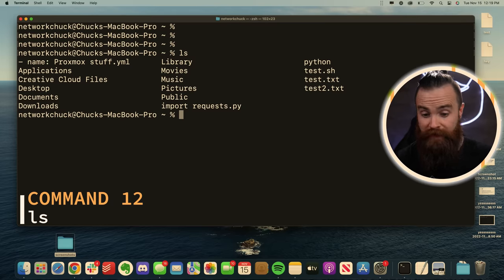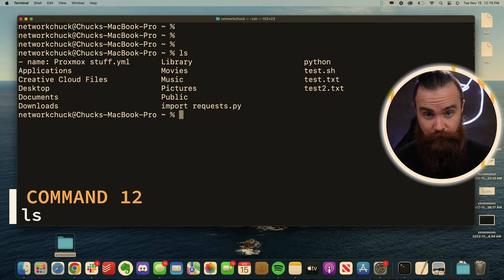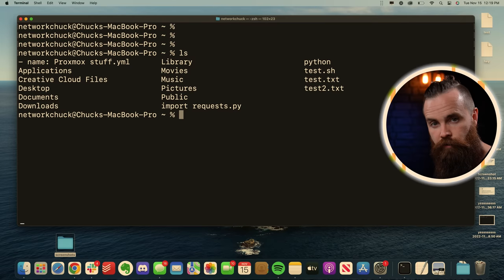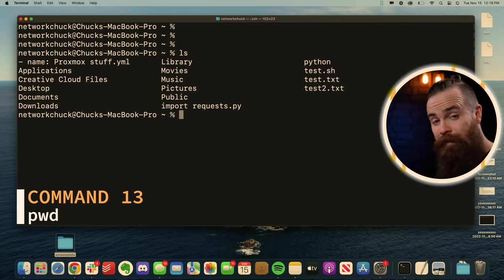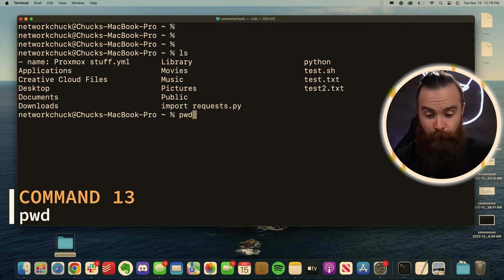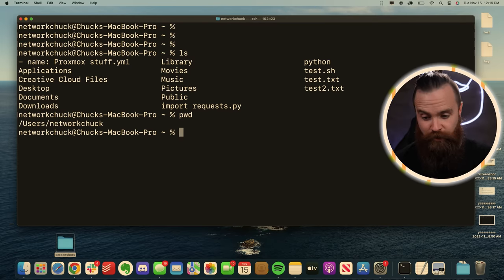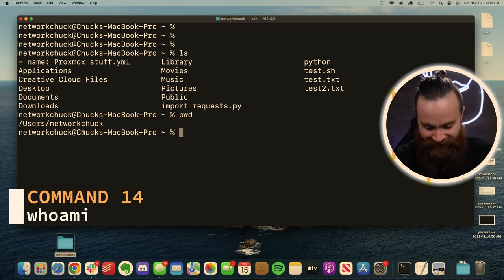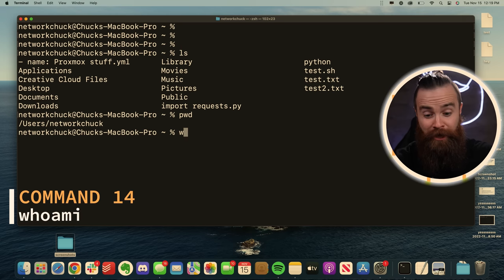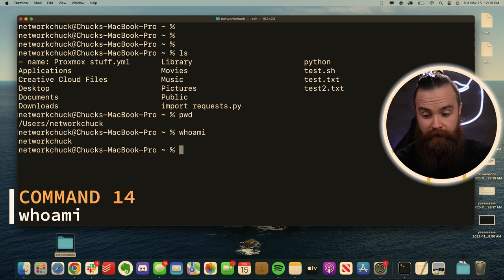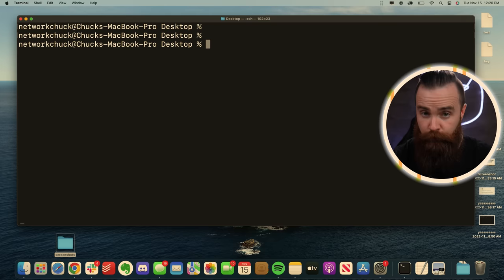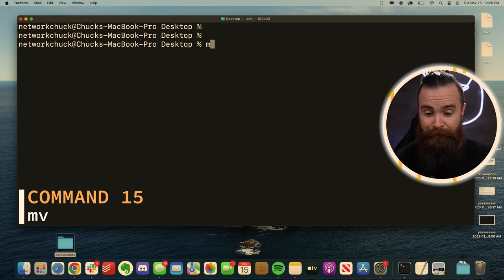The ls command will list all the files of folders in your directory, wherever you are, but where are you? Let's find out with the pwd command. We'll print your working directory. There I am. But who am I? You can find out with the whoami command telling you exactly who you are in case you forget.